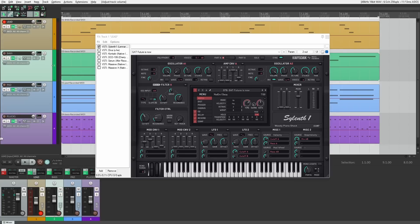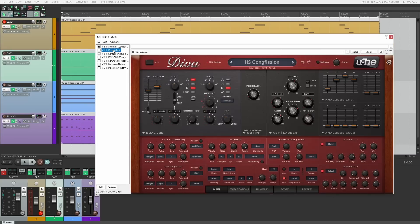We'll be testing Sylenth1, which LennarDigital claim has very low CPU usage — a very lightweight plugin, they say. We'll put that to the test. Then we have Diva, which has the opposite reputation of using a lot of CPU, something they actually make proud claims about, saying you need to use a lot of CPU to get the most accurate analog emulation — hence perhaps the name Diva. But this is a 10-year-old plugin, so does it use a lot of CPU on a relatively modern PC?